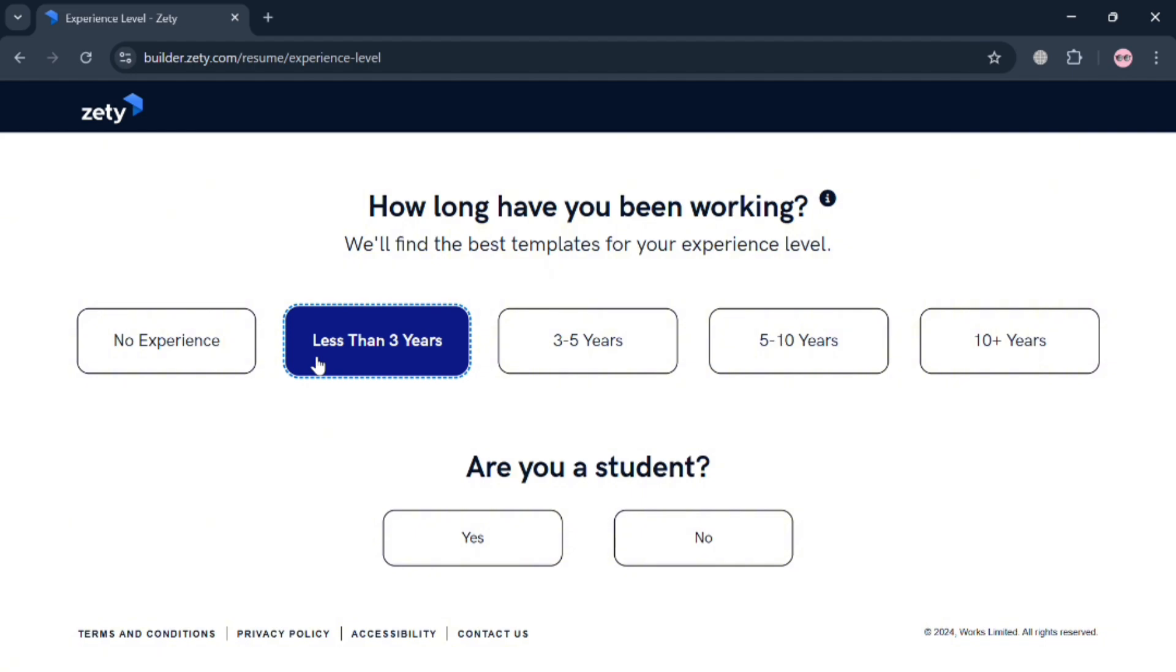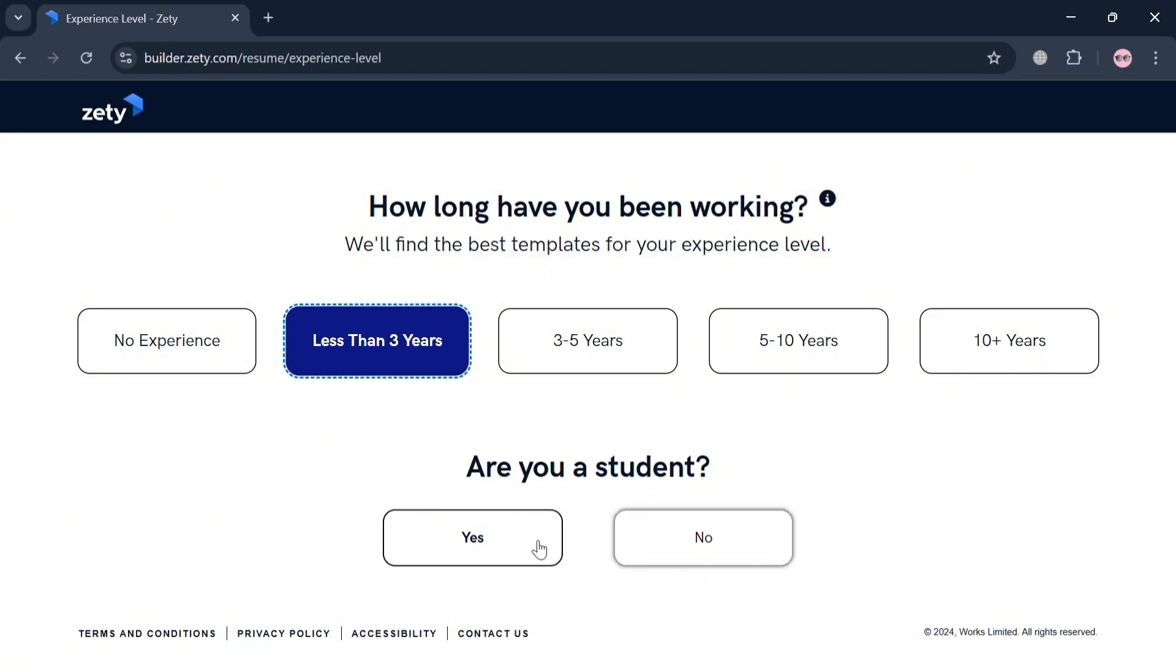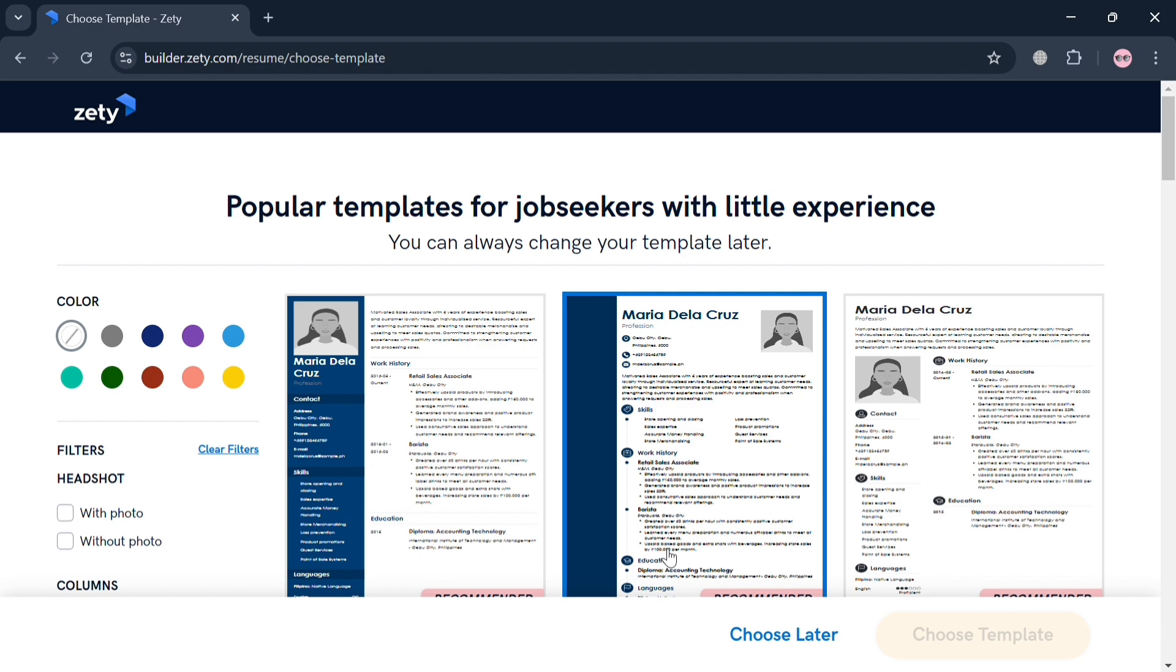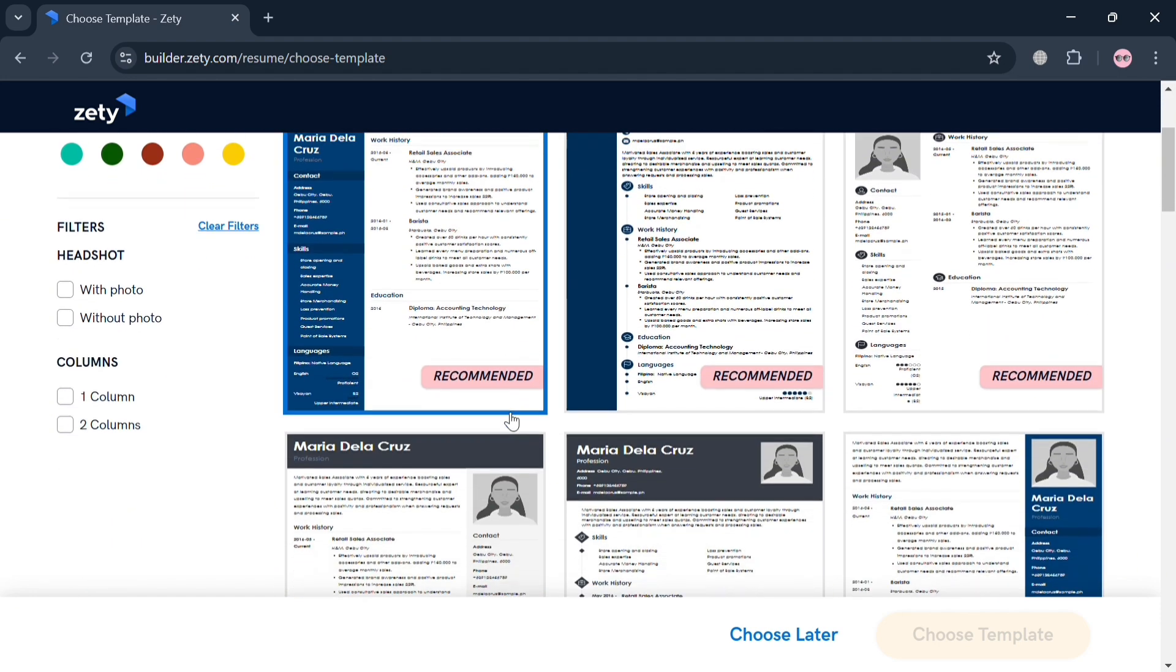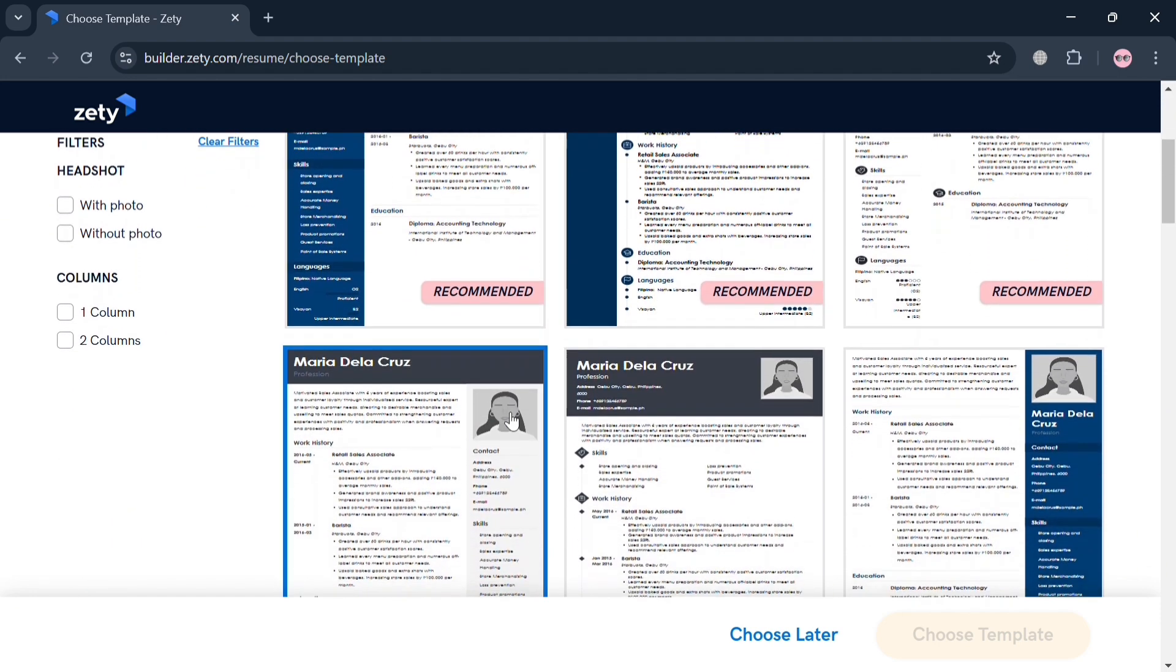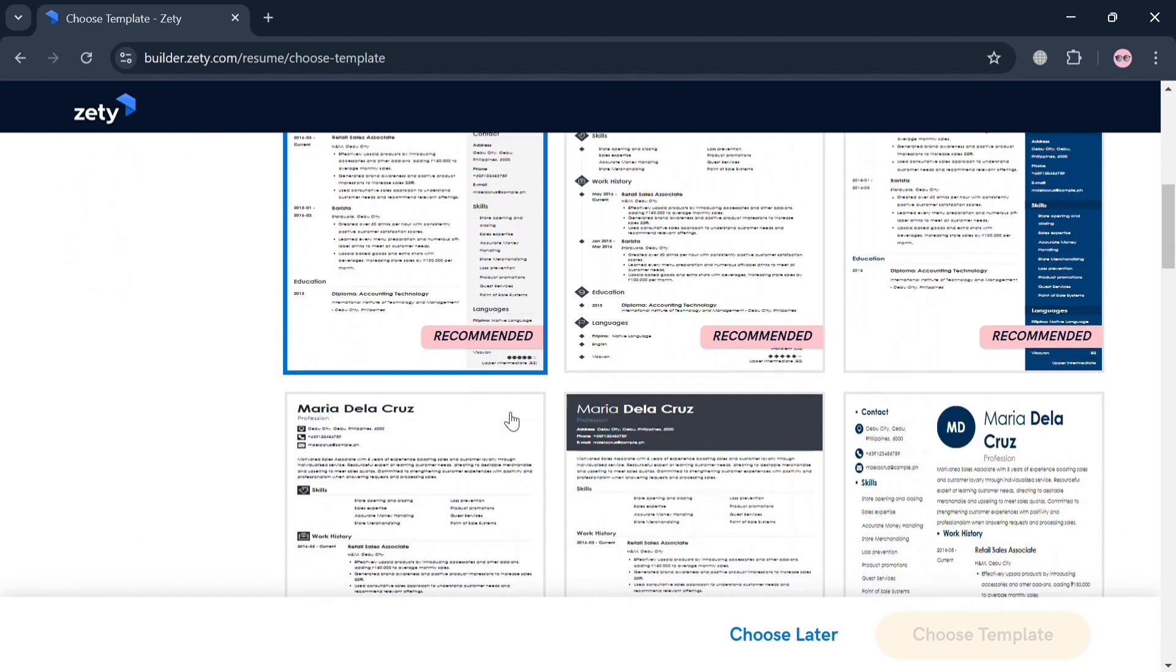Next entry, it will ask you are you a student, so I'm going to select no. Upon clicking that, it will automatically direct you to the popular templates that you can choose from.